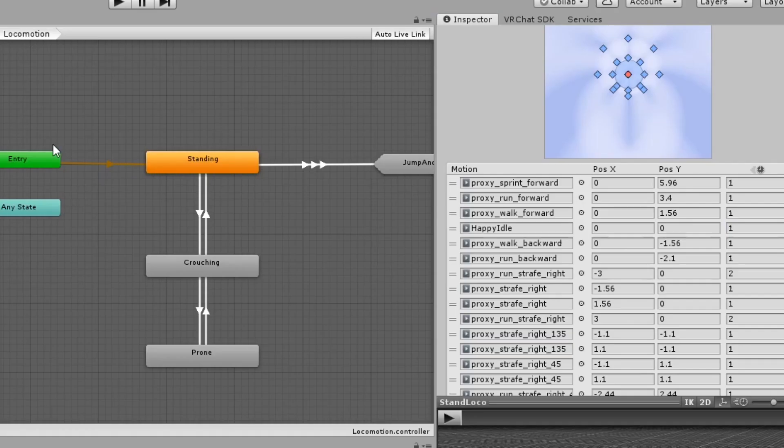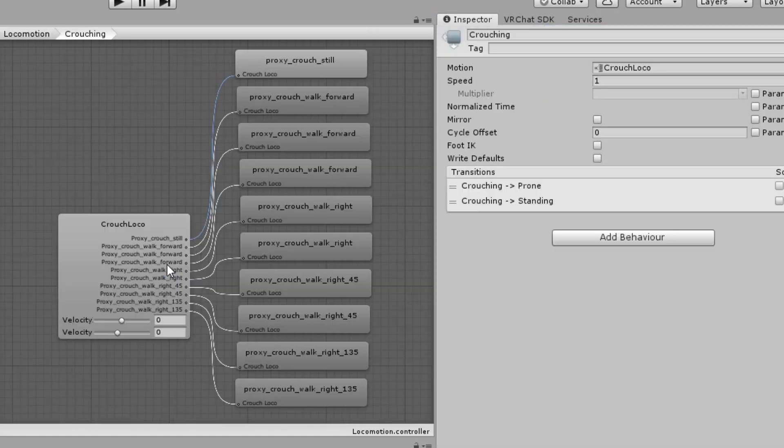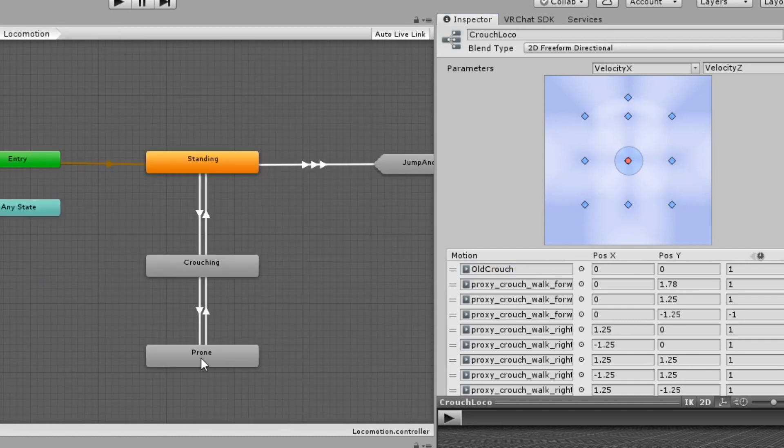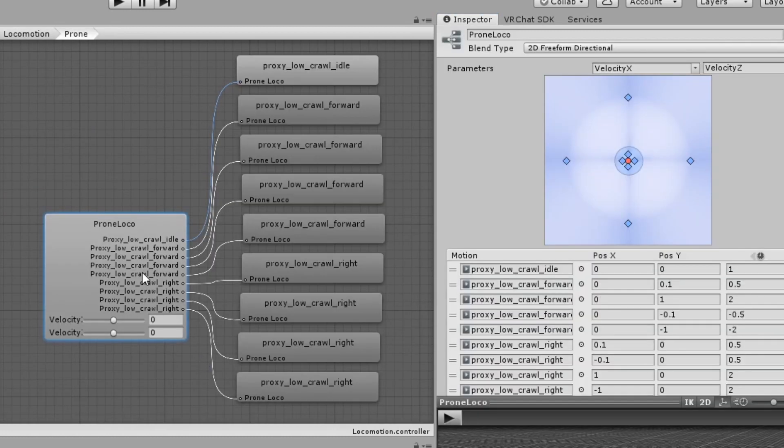For crouch and prone it's the same process. Replace proxy crouch still and proxy low crawl idle with your desired animation.